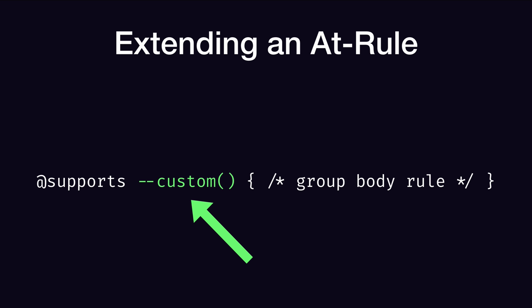Just like before, we can start our custom extended at-rule with a double dash, then any name we want, followed by a pair of brackets. This satisfies what CSS is looking for as far as @supports rules go, and since we know no future features will begin with a double dash, the naming is safe for us to use.